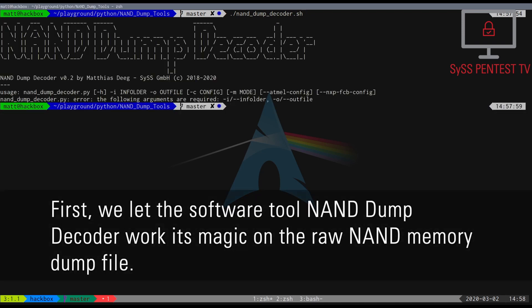First, we let the software tool NAND dump decoder work its magic on the raw NAND memory dump file.